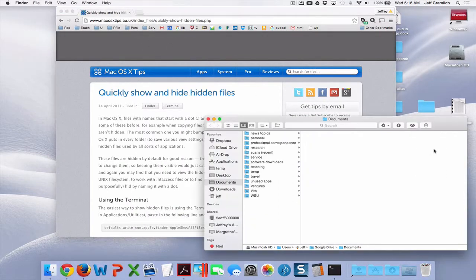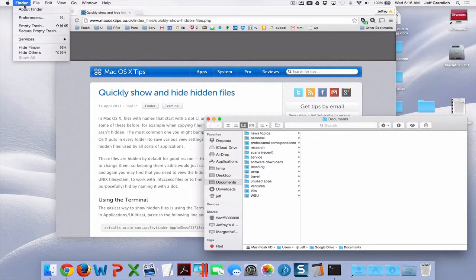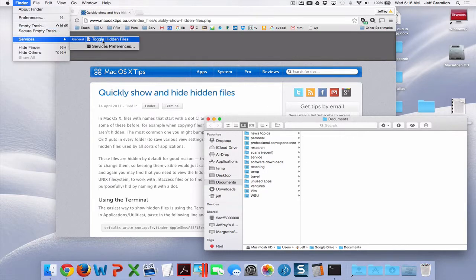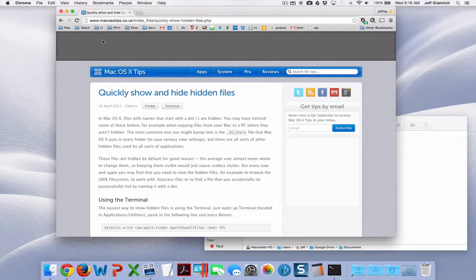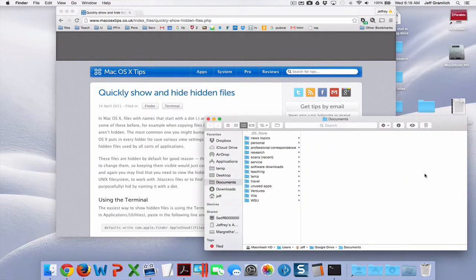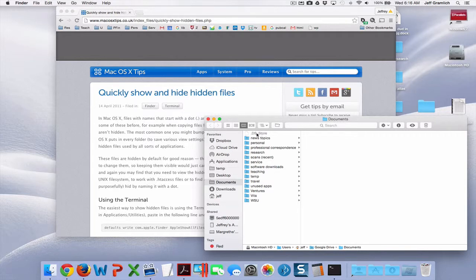Now when we go to the Finder, we can go down here to Services, Toggle Hidden Files. It puts that in the background—I don't know why—but you can see that there's a .DS_Store file in every folder.